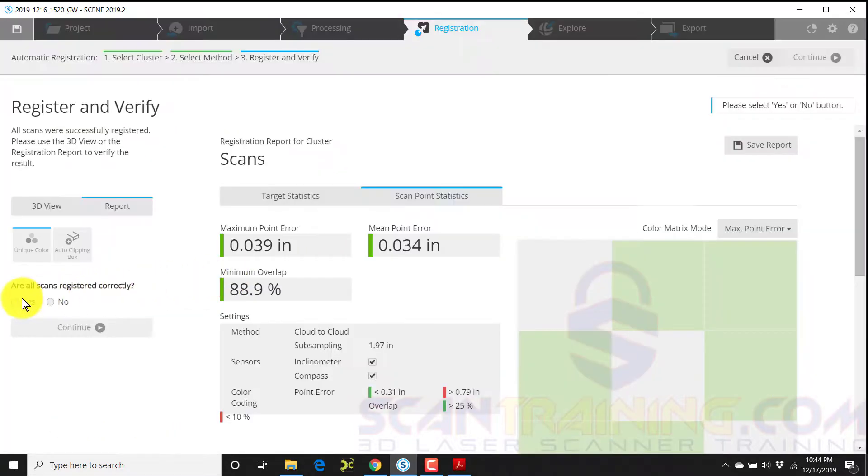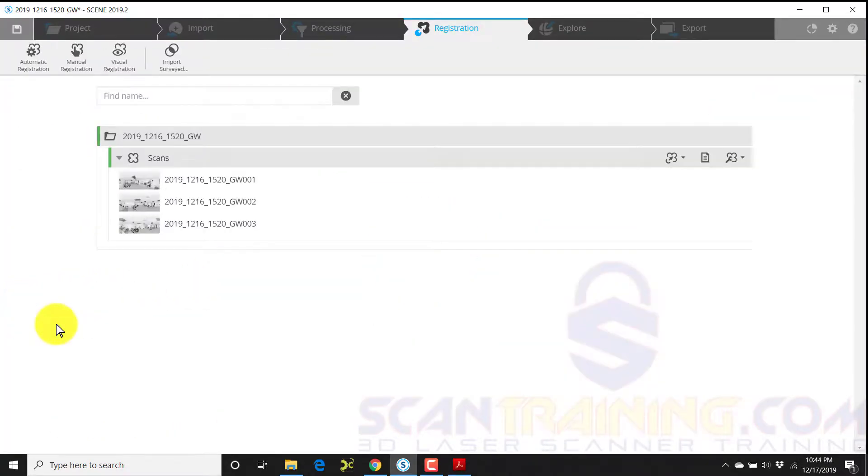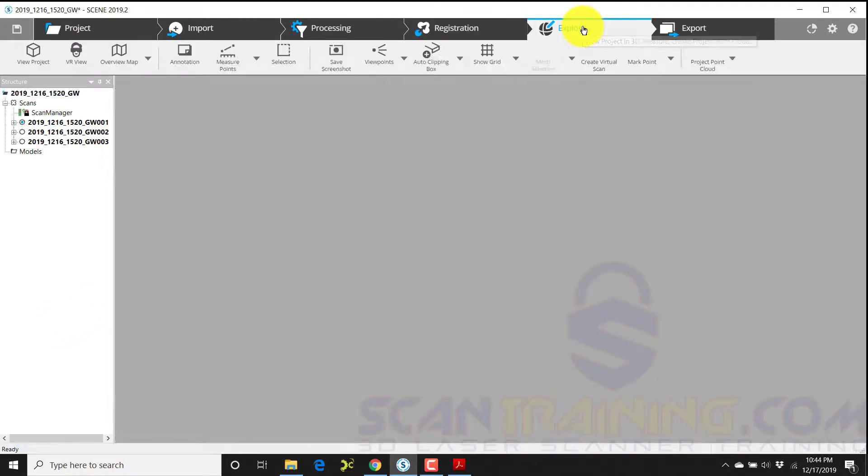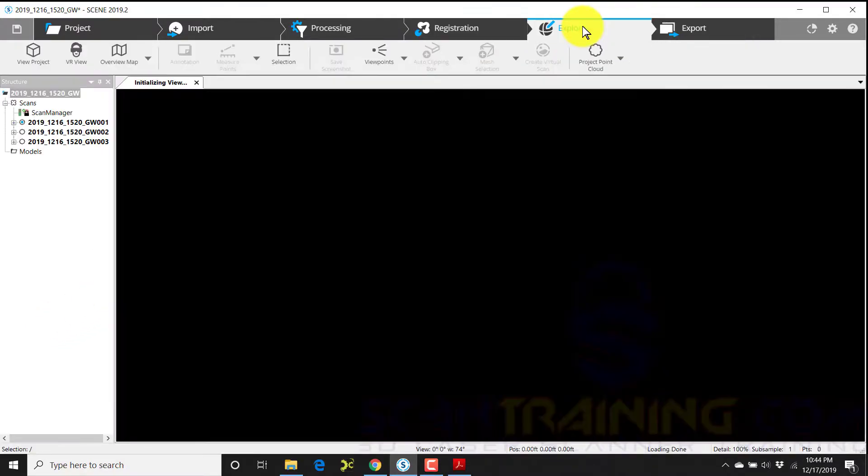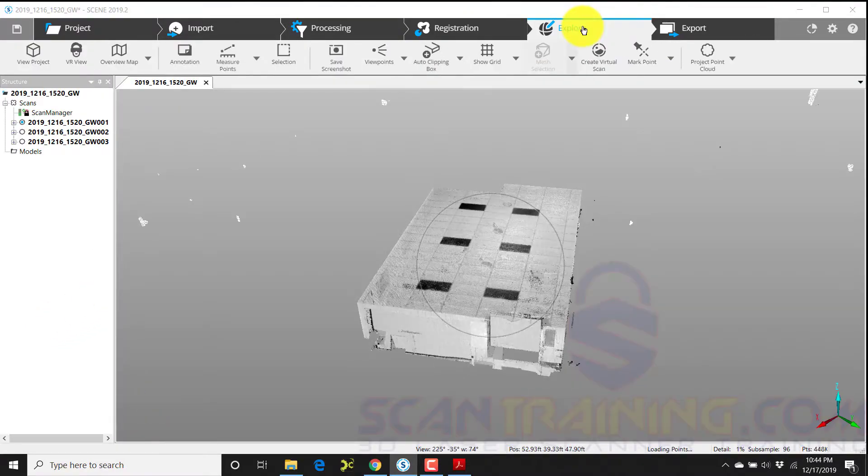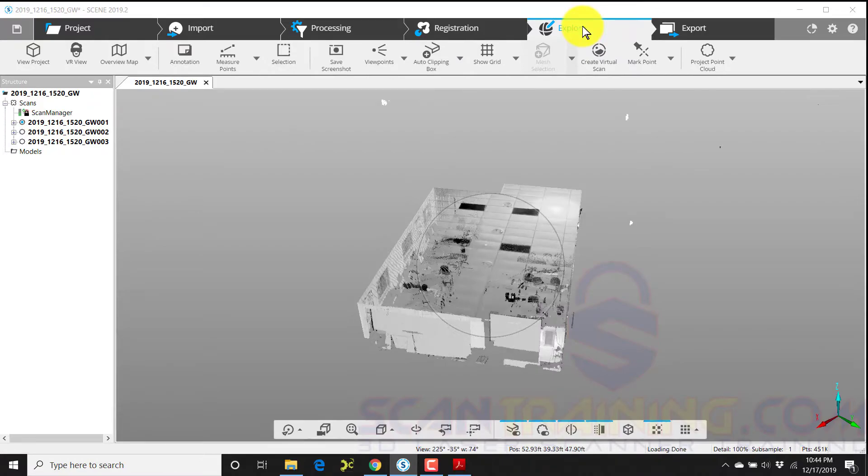Now I can answer yes, I want to continue and click finish. You're now ready to continue to the explore tab where you can start working with your scans.